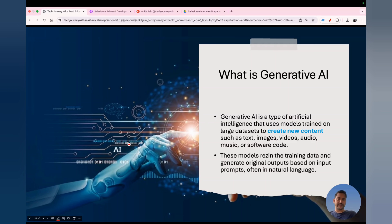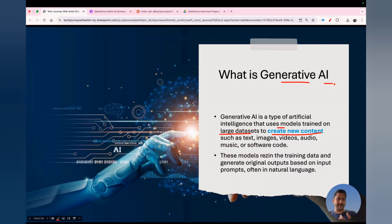The next question is: what is generative AI? Generative AI is a type of artificial intelligence that uses models trained on large datasets. There are two types of AI — predictive AI and generative AI. Generative AI uses models trained on large datasets to create new content. This is a very important point: generative AI always creates new content.